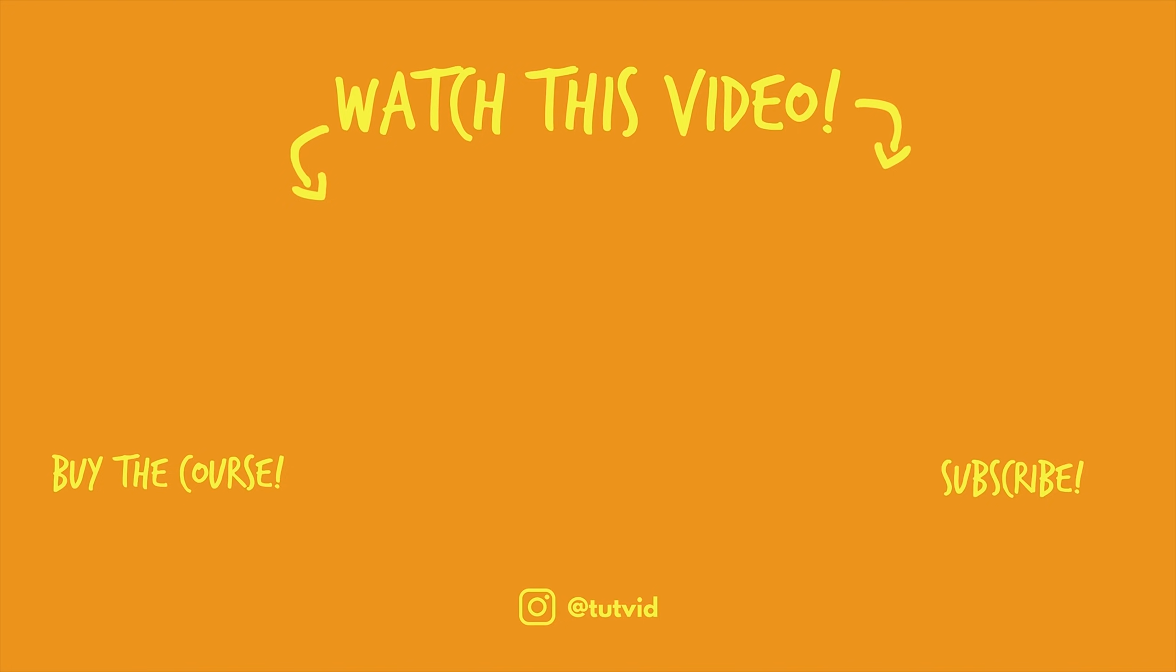Also, buy my course. It helps us do what we do and this channel is supported by viewers just like you. You can also just click the thumbnail and watch another video from this channel. See you next time, guys.